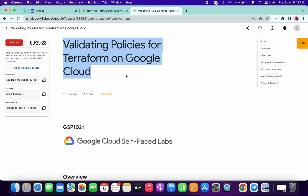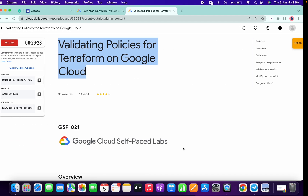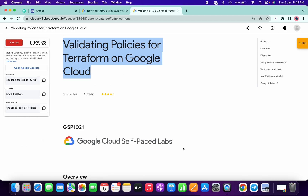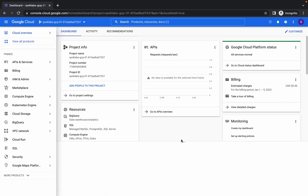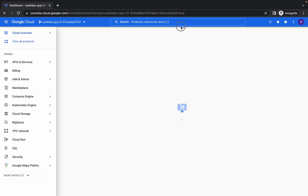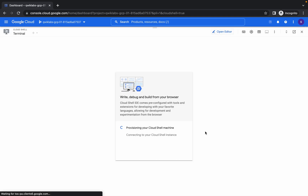Hello guys, welcome back to the channel. First of all, just login with your credentials and open your cloud shell. Please let me know in the comment section if you are familiar with the nano editor and how to edit files in the cloud shell, so that it will help me make the video.